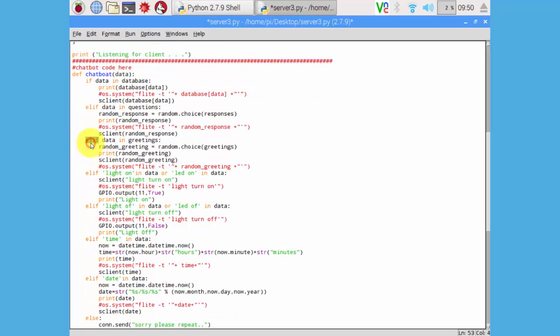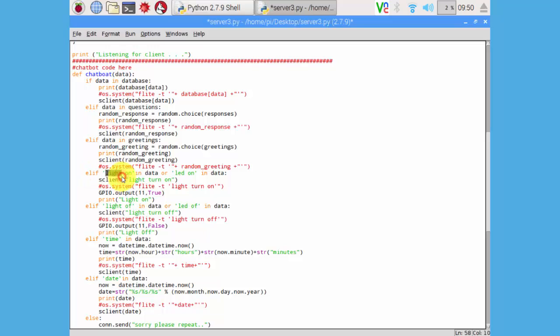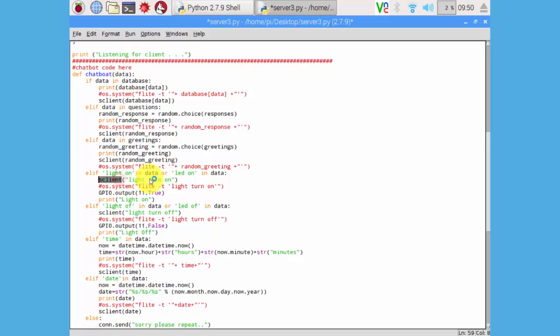Here our turning on light condition. If we send light on from the client app, it will send reply as a light turn on and it will turn on the GPIO number pin 11. It will turn on the GPIO number pin 11 on and print this light on statement.